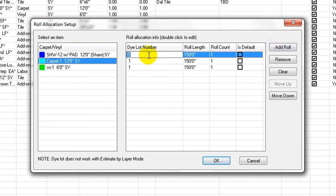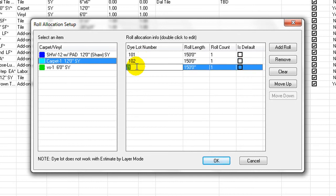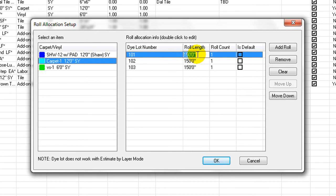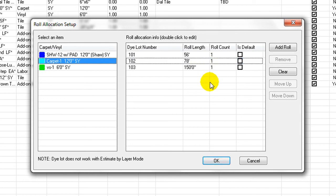Click Add Row Button multiple times to add number of rows to be planned. Double-click on cells to edit Row Length, Row Count, and Dye Lot Numbers. Dye Lot Numbers can be any numbers. Same number means the same dye lot.